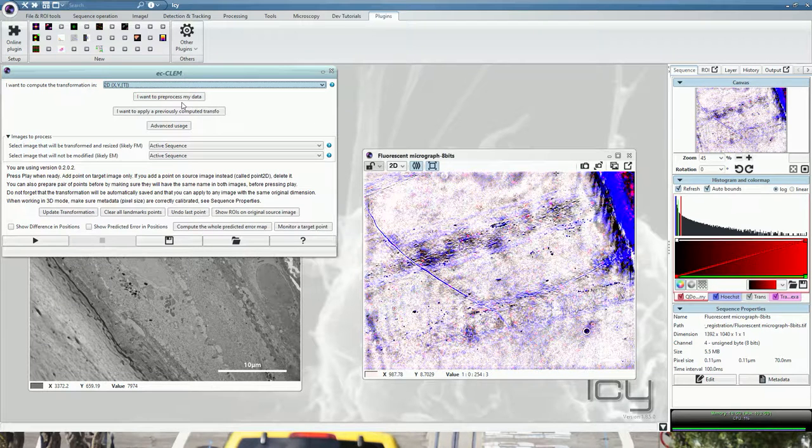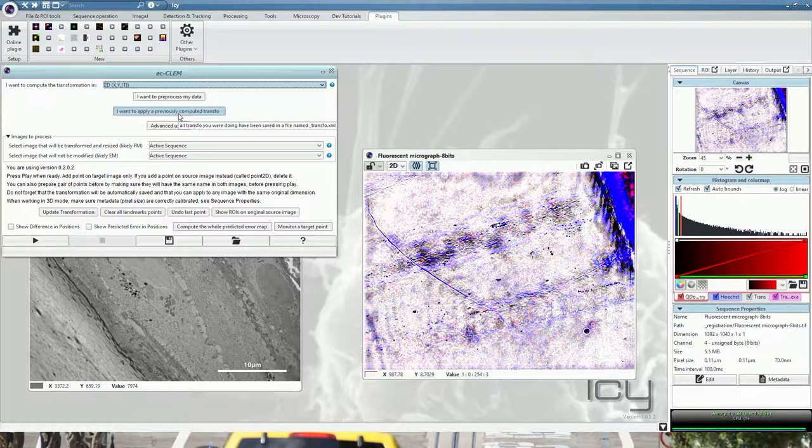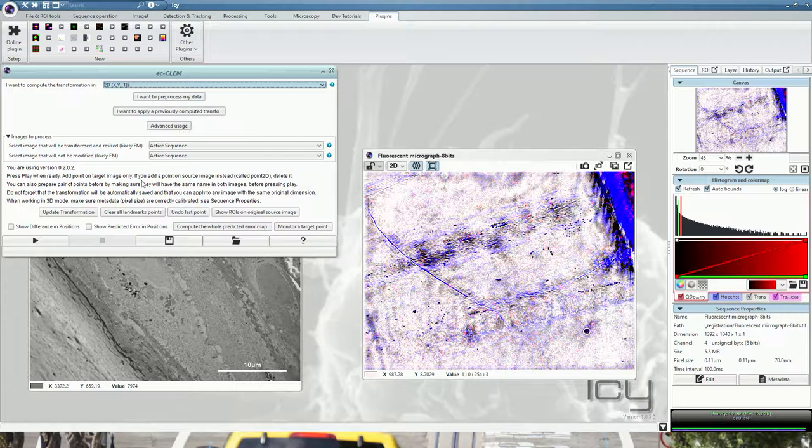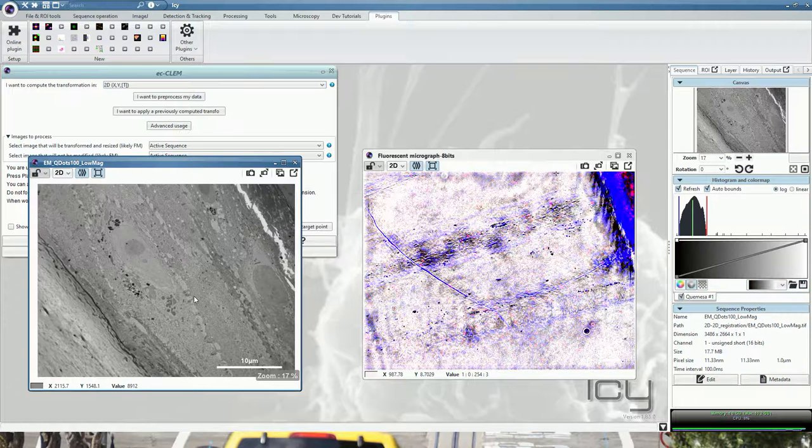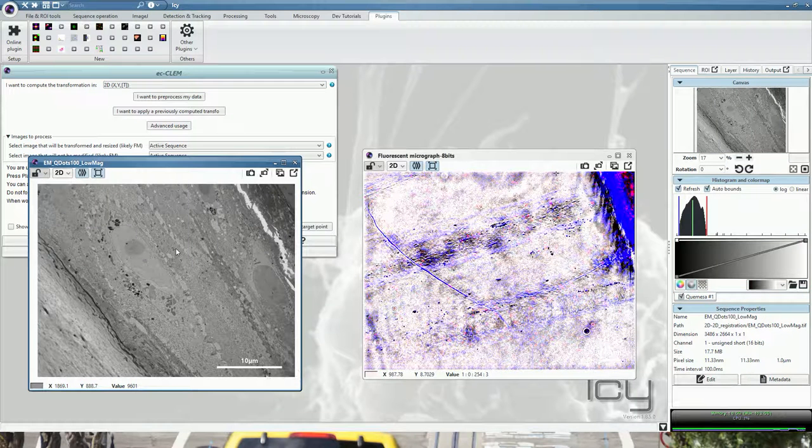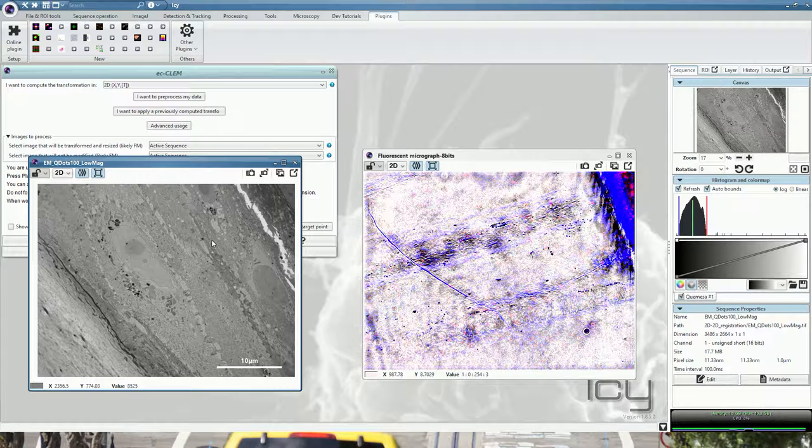If you want to pre-process your data or apply a previously computed transformation, advanced options will be described in another tutorial. The first thing which is important is to know what you want to register onto what, which will be the target and which one will be the source.